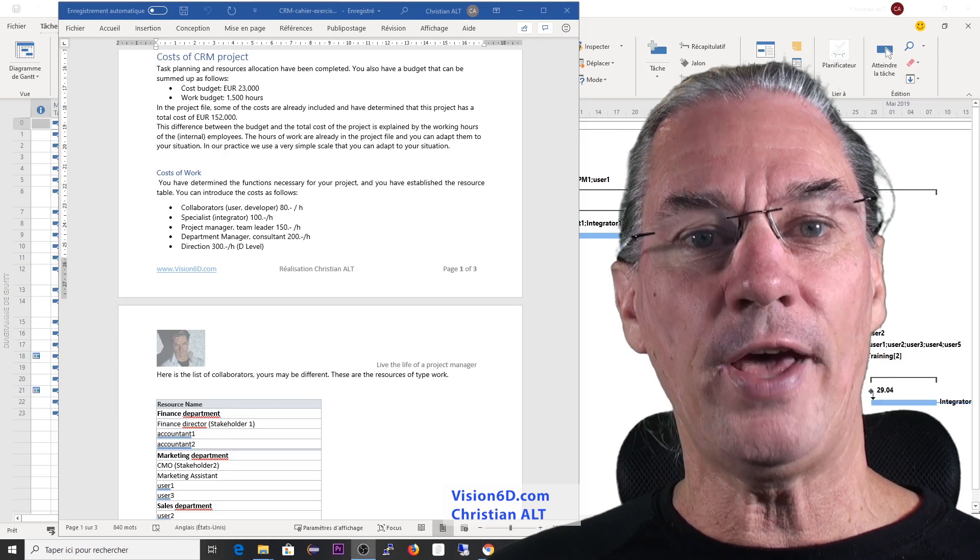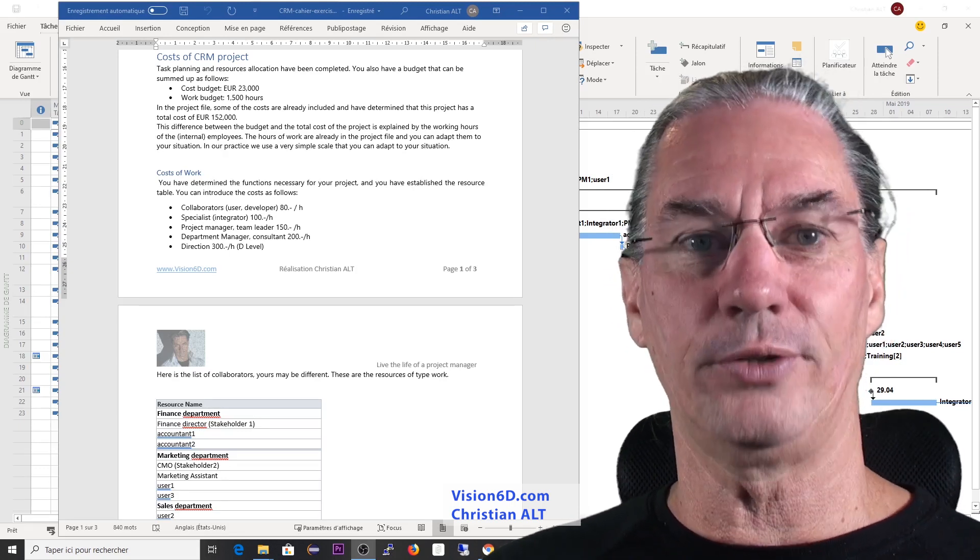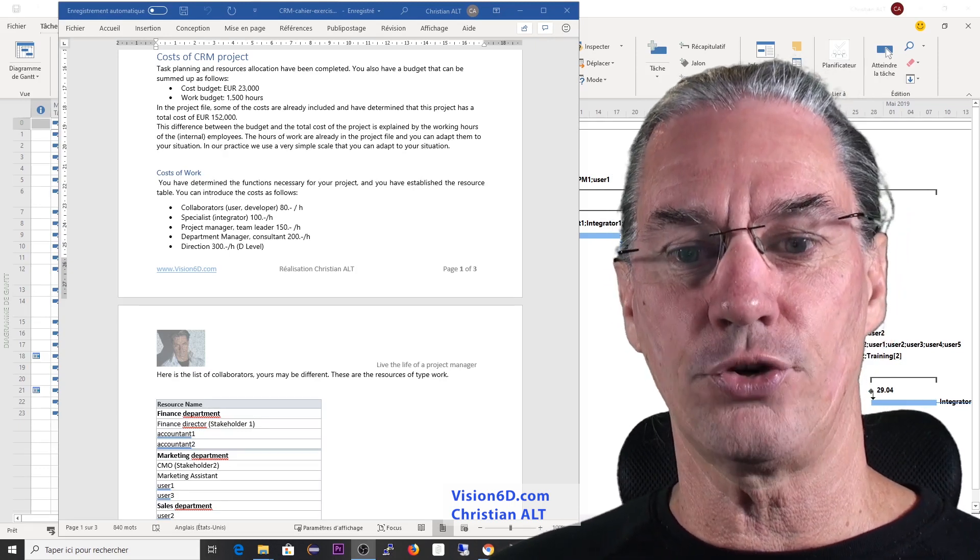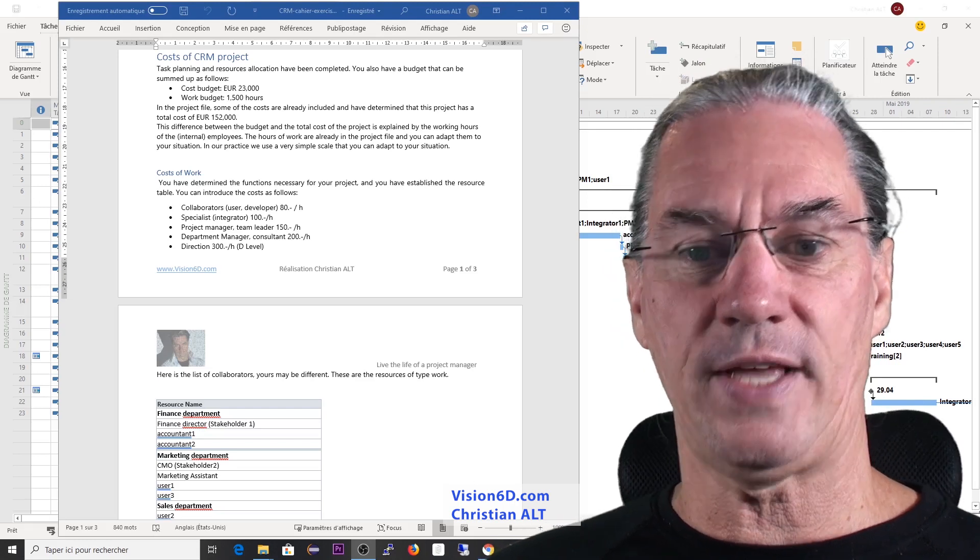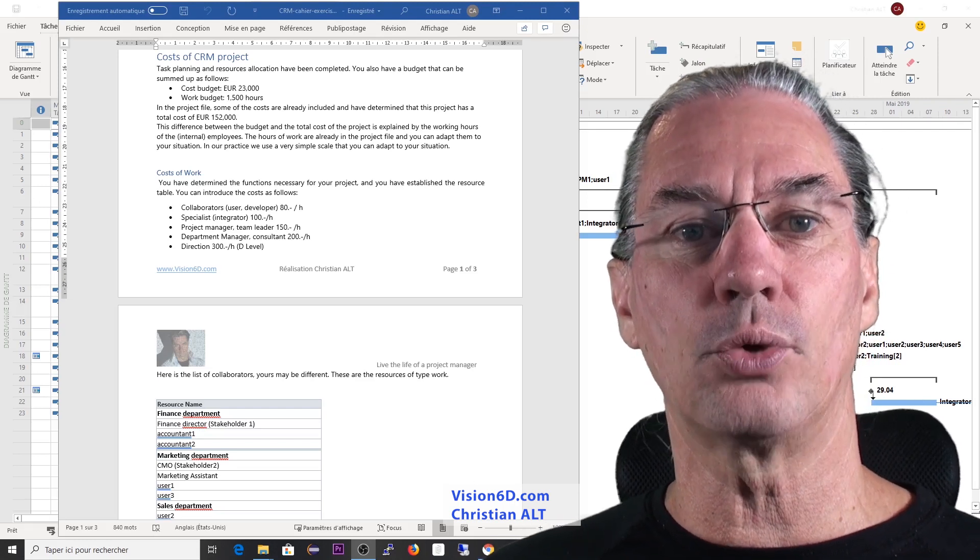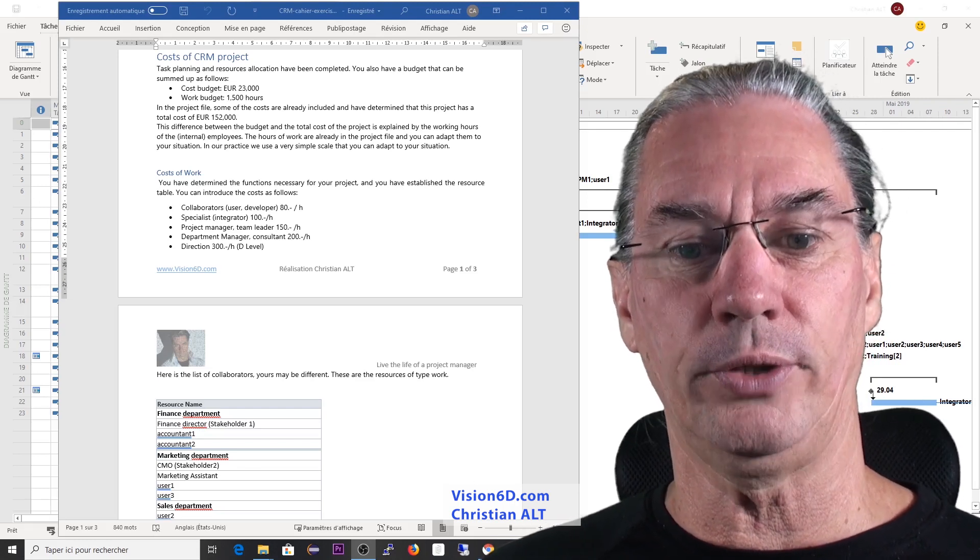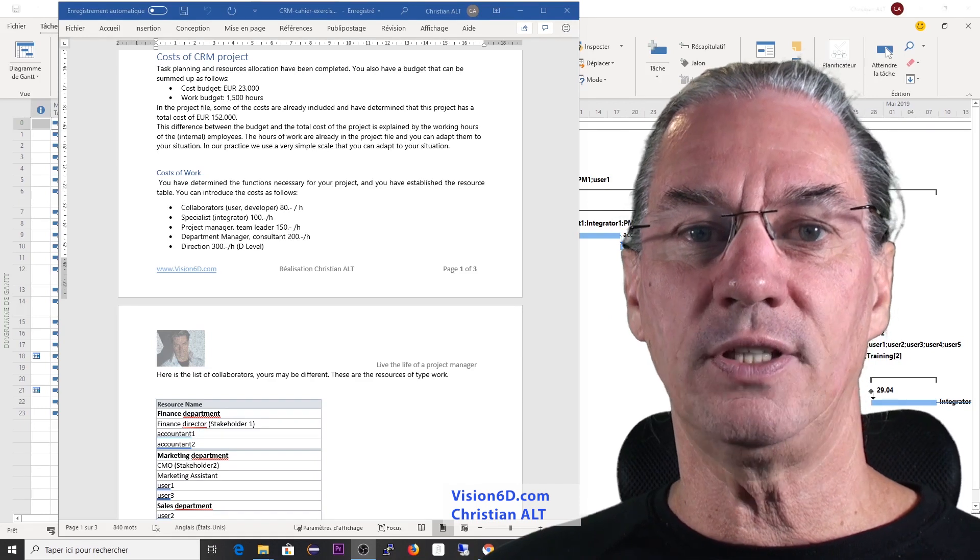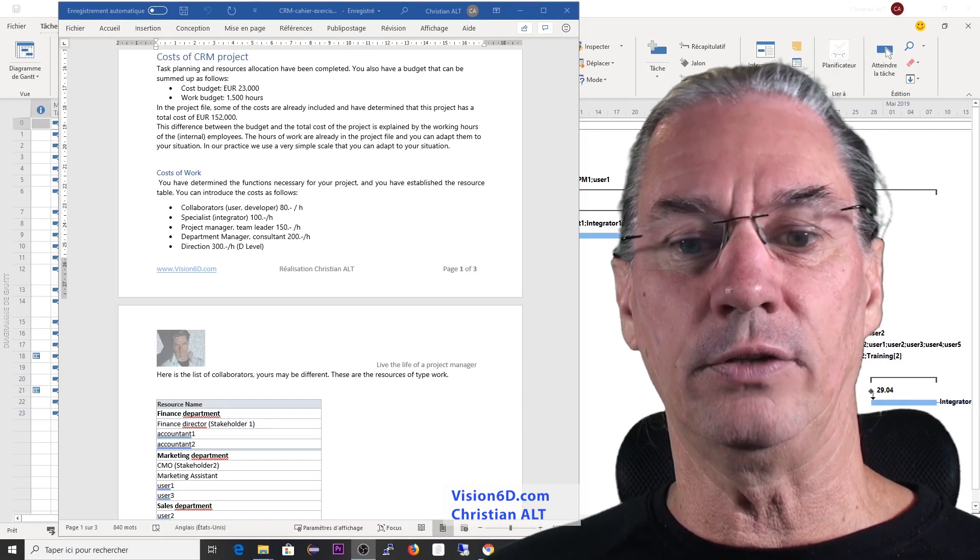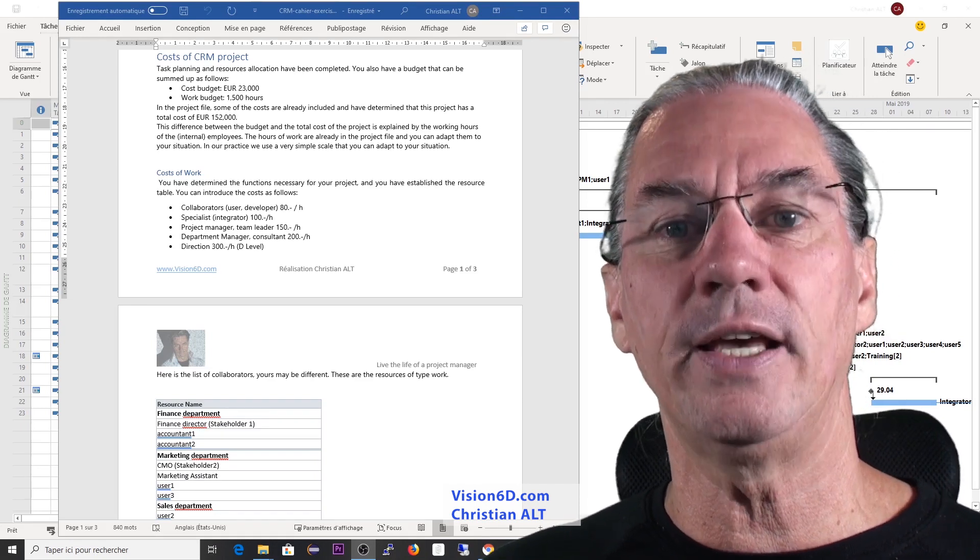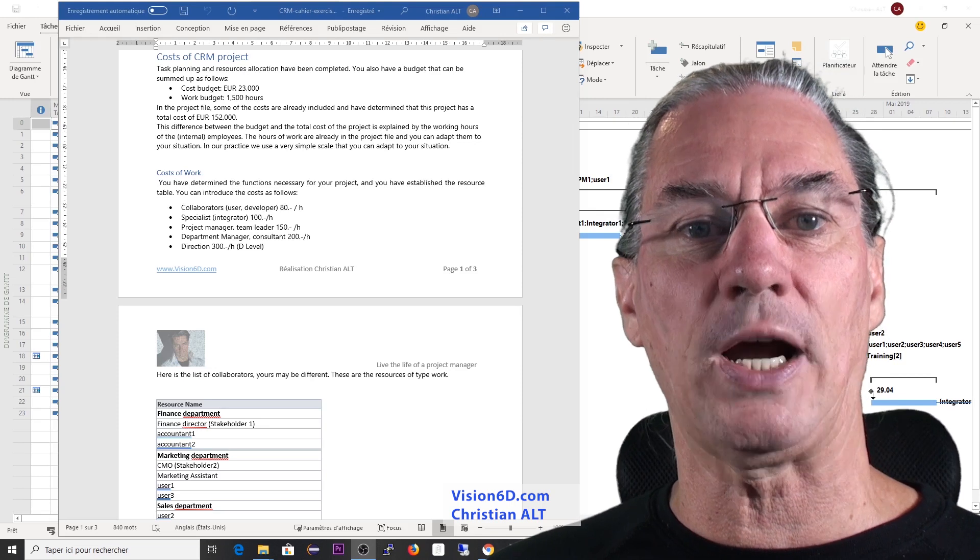Then you have project manager. You are the project manager and the team leader, for example. They will be 150 euros per hour. And of course, then you have the department managers that are involved and they cost about 200 euros per hour.